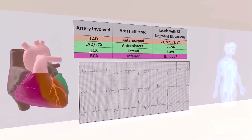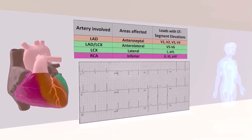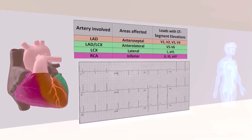Then we get to the right coronary artery. When it comes to ECGs, what you need to recognize is that the right coronary artery supplies the inferior part of the myocardium — that is, the inferior wall of the left ventricular myocardium, shown here color-coded in pink.